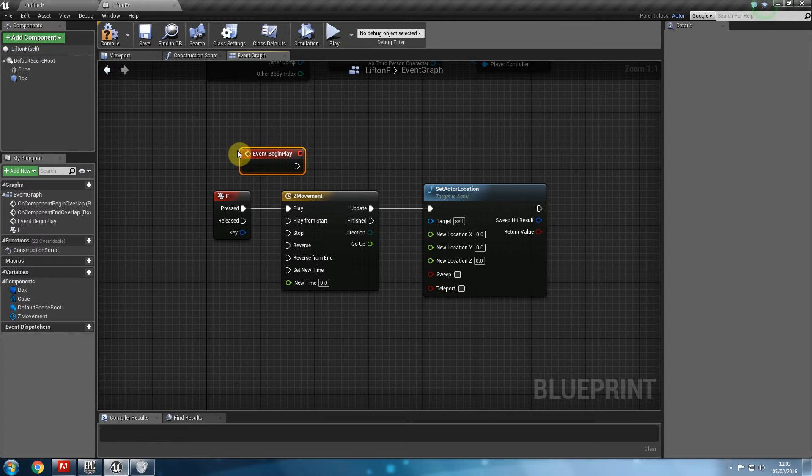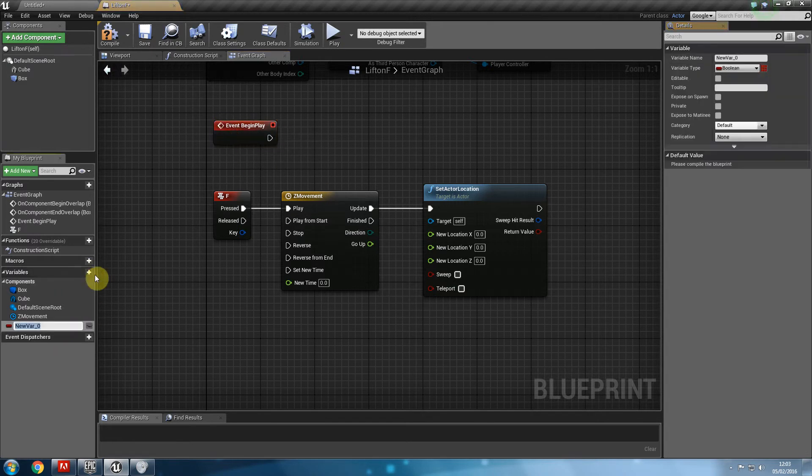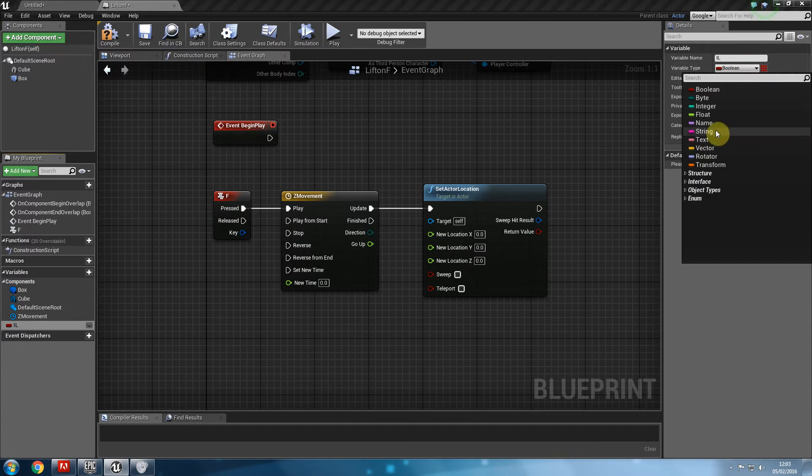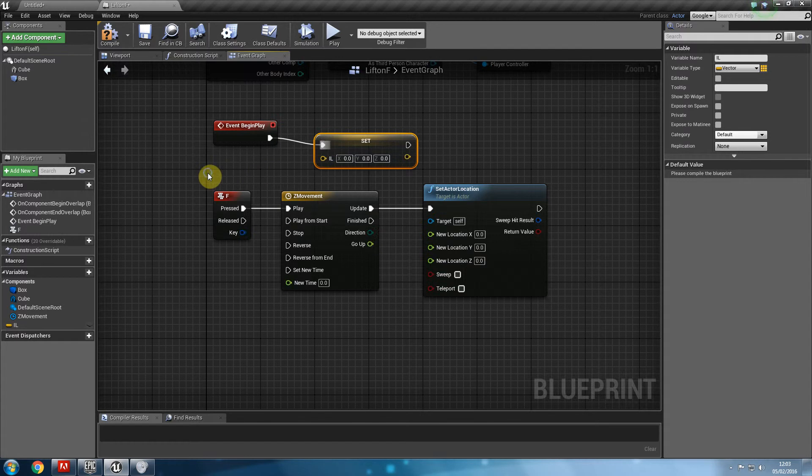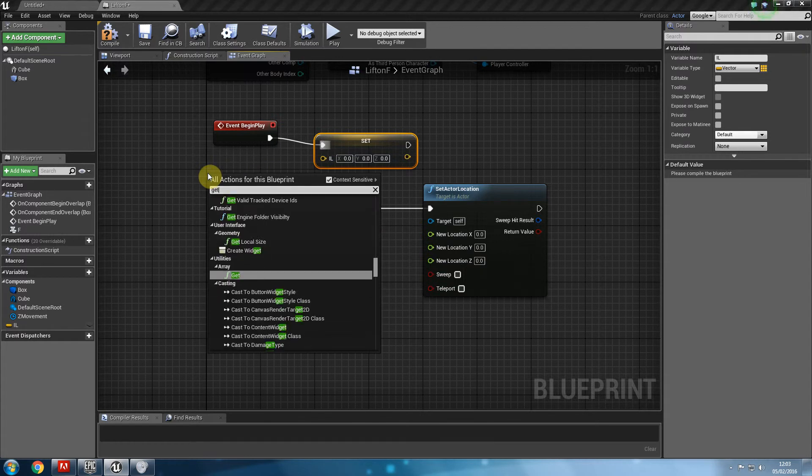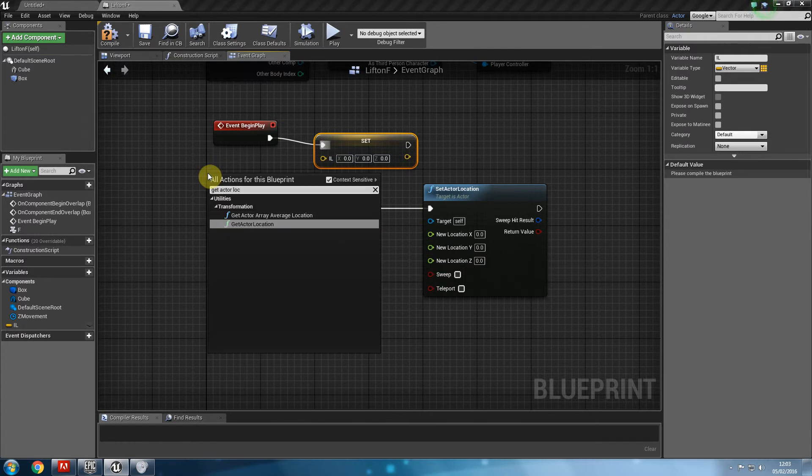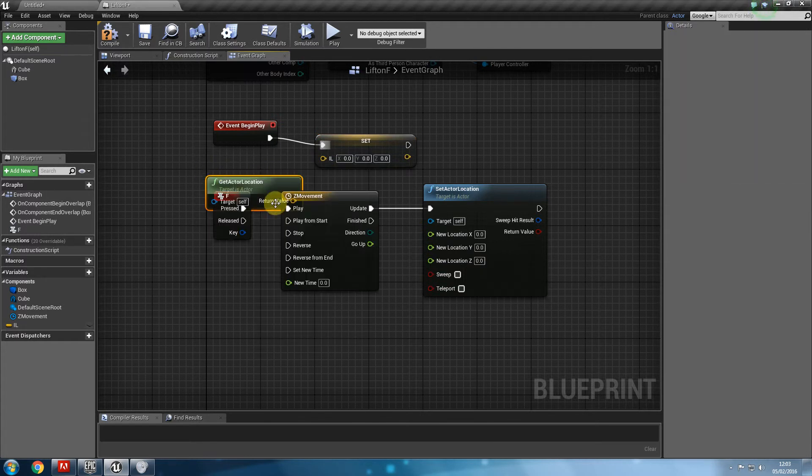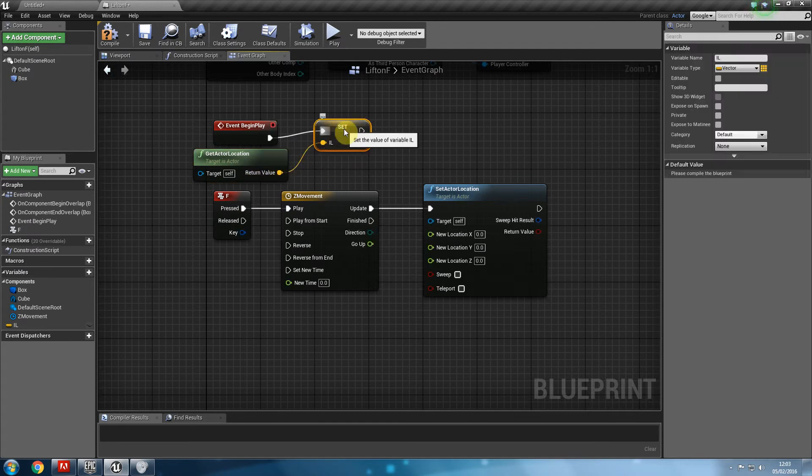So let's say events begin play. I'm not doing anything new here. These are the things that we've done this before many, many times. I'm going to click a new variable. Call this il for initial location. Make sure it's a vector value. And set this to get vector location. So what's the actual location is at the beginning of the game. That will become our initial location.